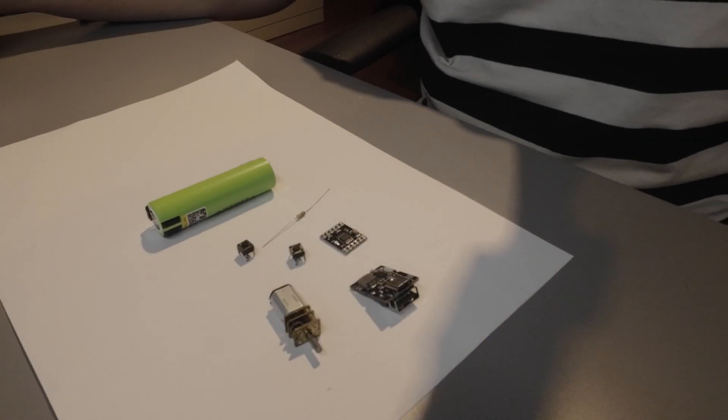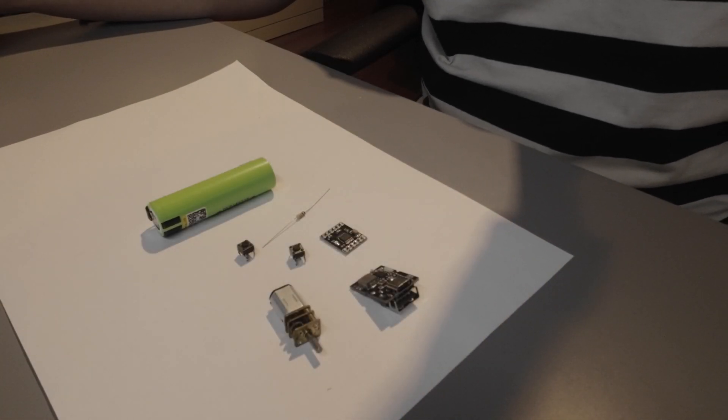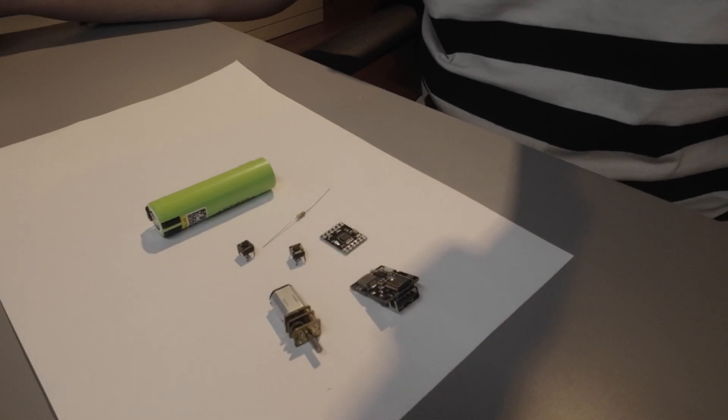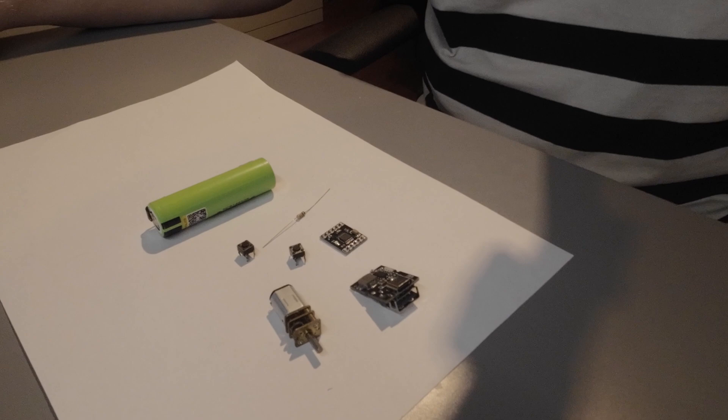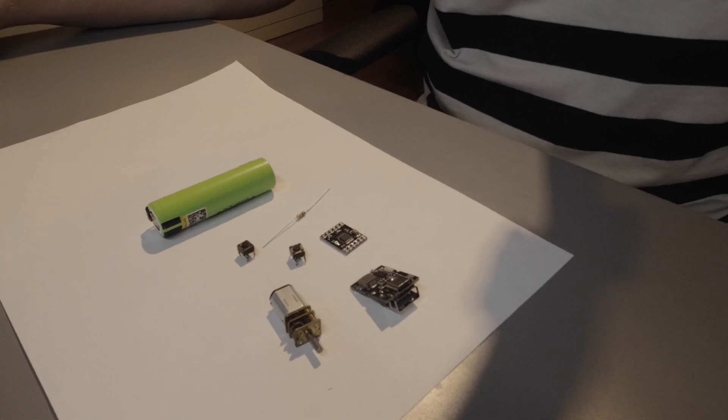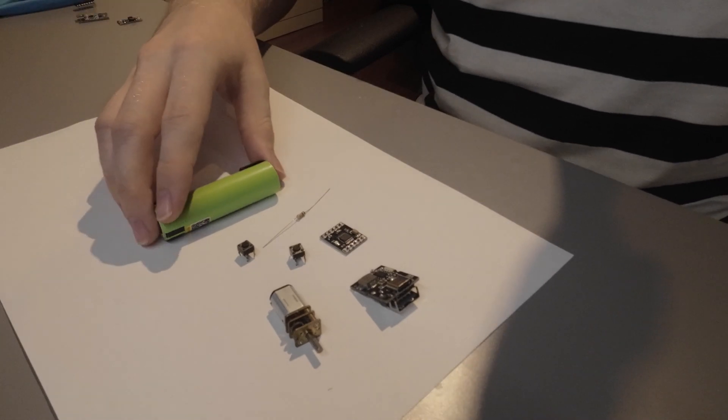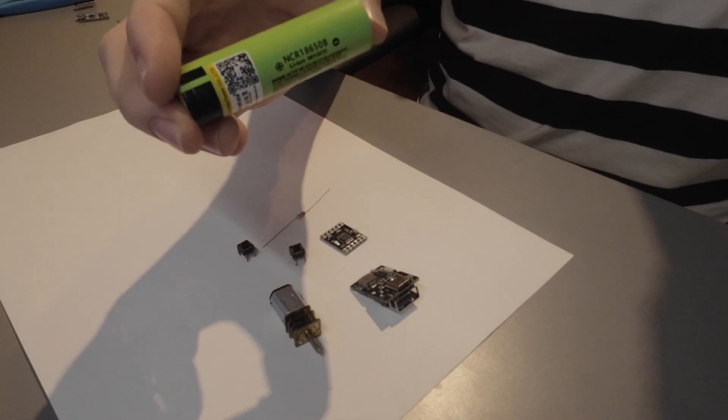So these are all the components that we need for our project. First of all, the lithium-ion battery that outputs standard 3.7 volts.